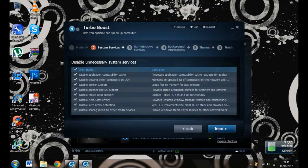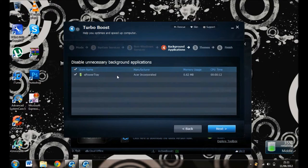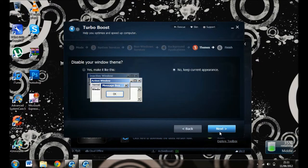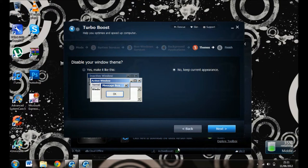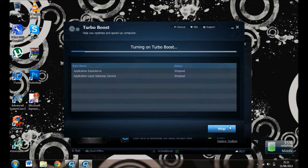Next. Keep current appearance unless you want it different. Click Finish.